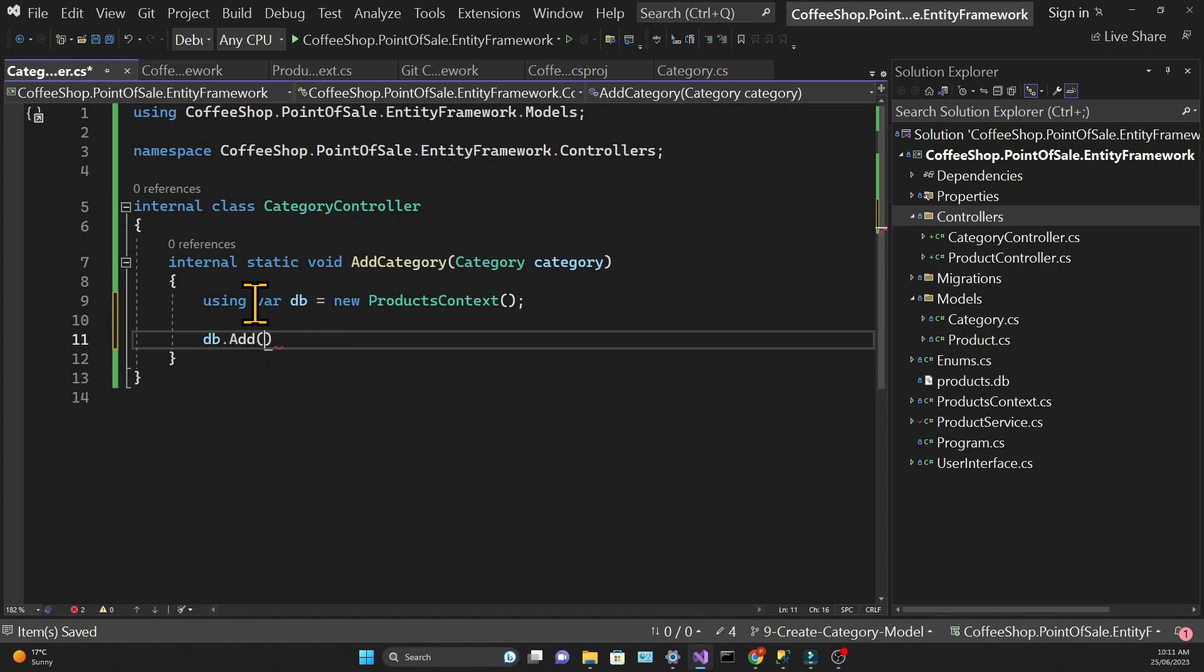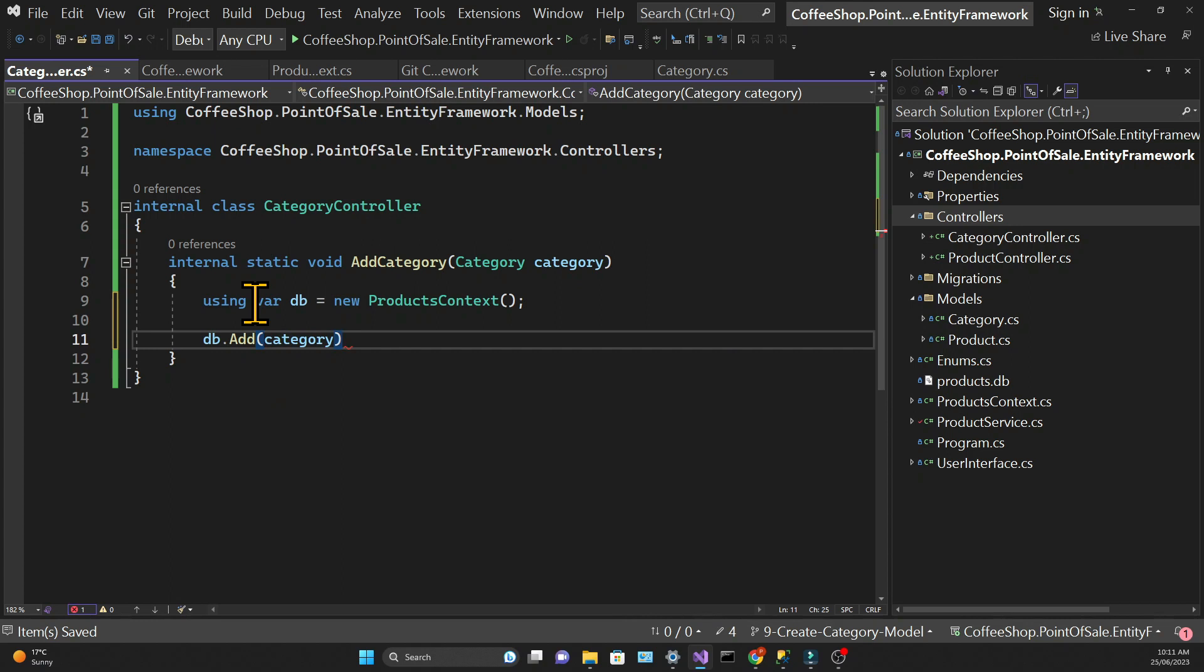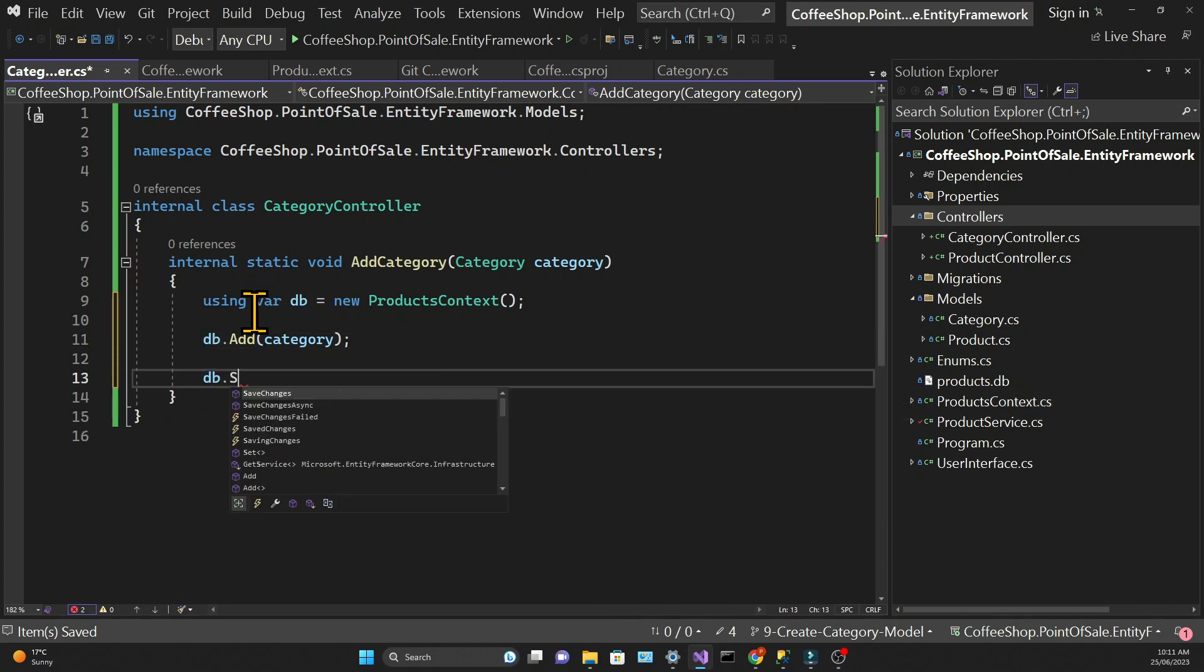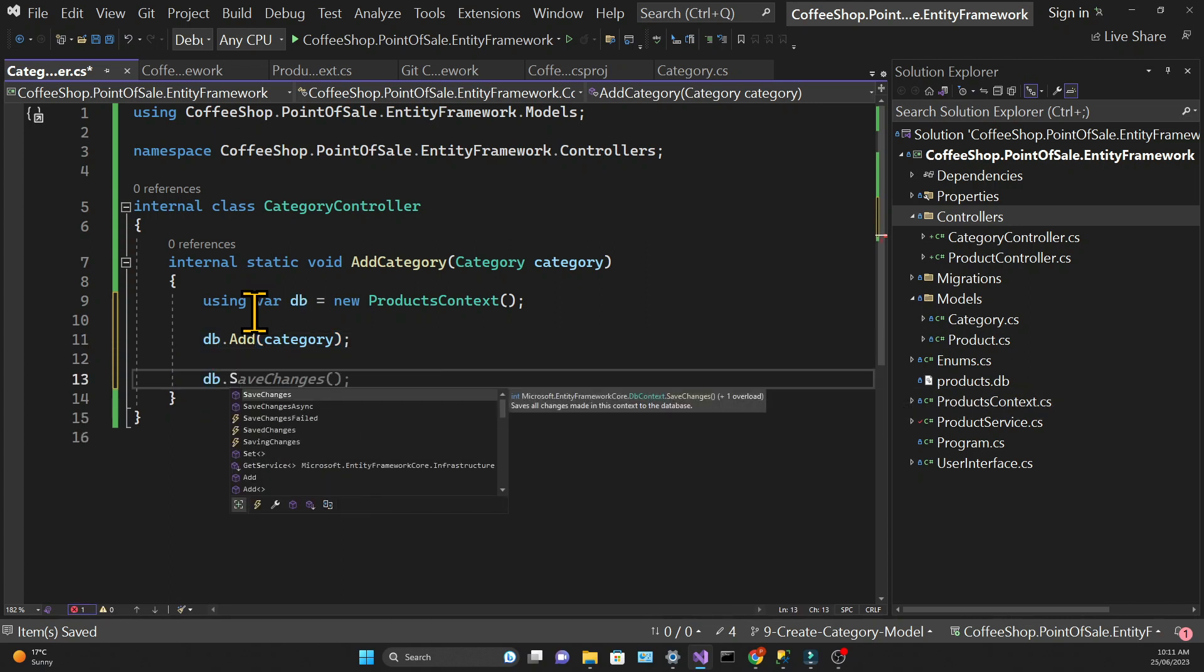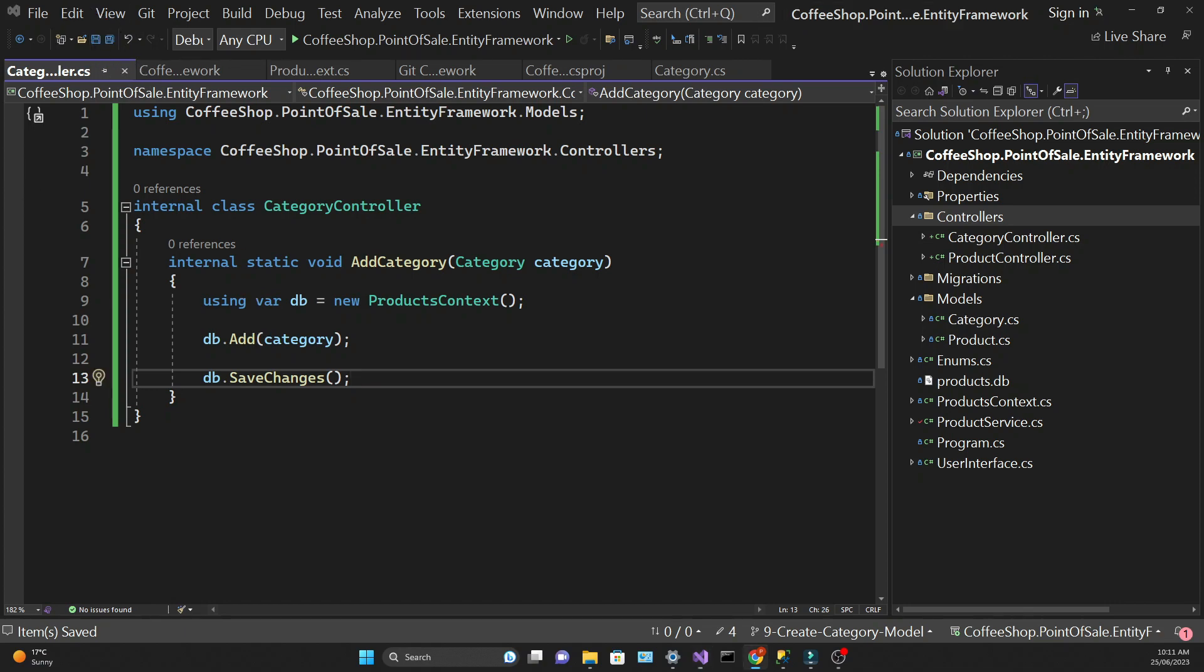And all we need to do is call the add method against the db context and it already knows that it's a category because of the object that we're passing. So it can infer the db set that we are using. And then we call the save changes method.